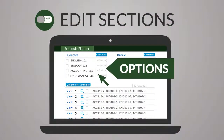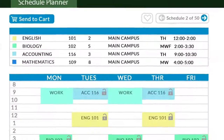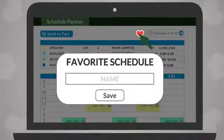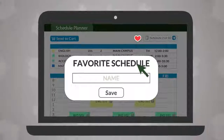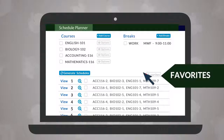Click the Options button next to a course and uncheck sections you would like excluded from schedules. Use the heart icon to save and name preferred schedules, and access them from the Favorites tab.